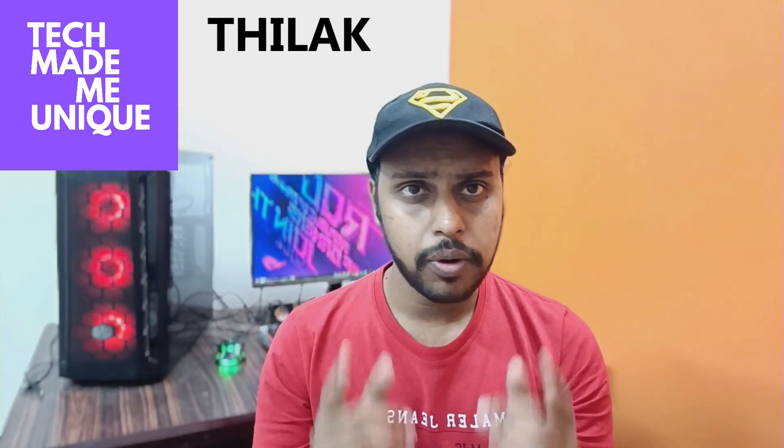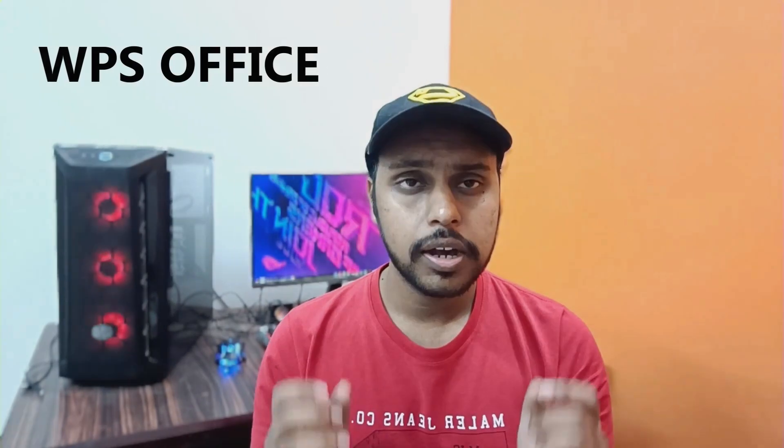Hi friends, I'm Jilak and you're watching Tech Maybe Unique. Today we're going to see how to make a custom bullet in WPS Office Writer.